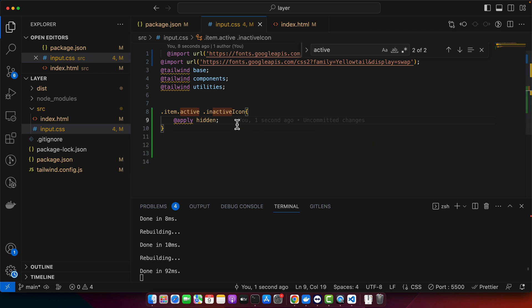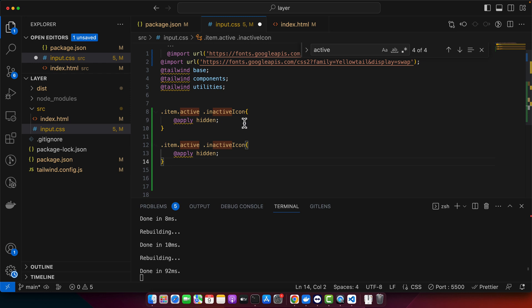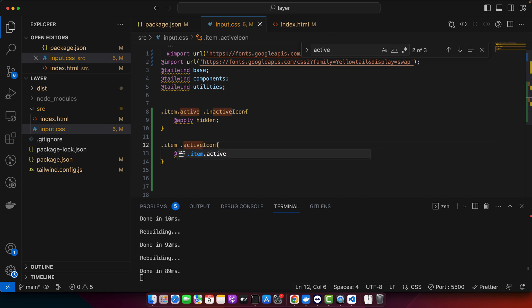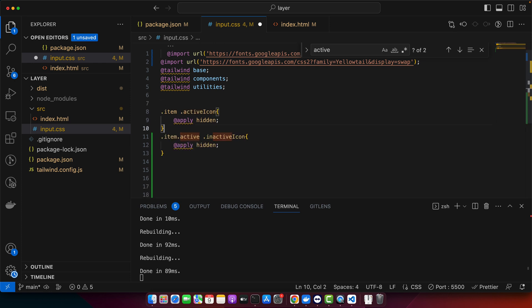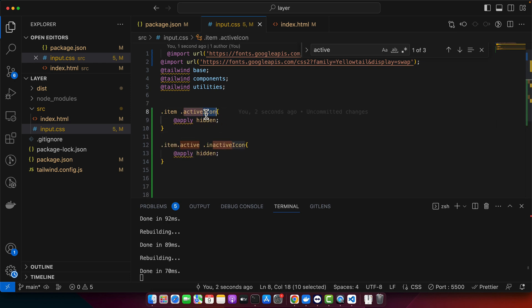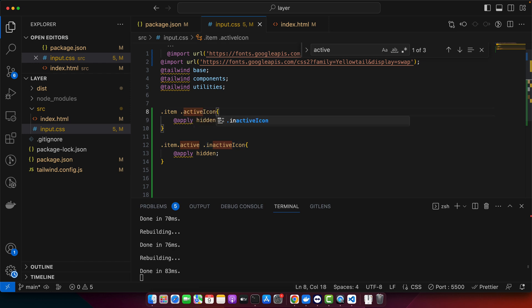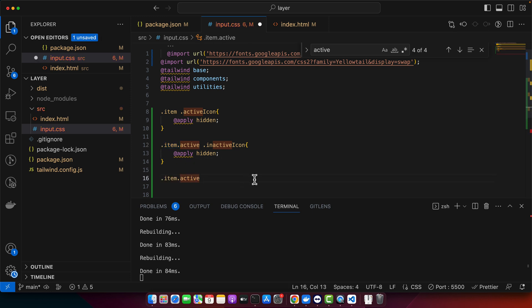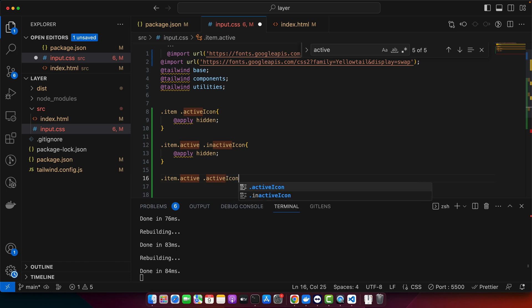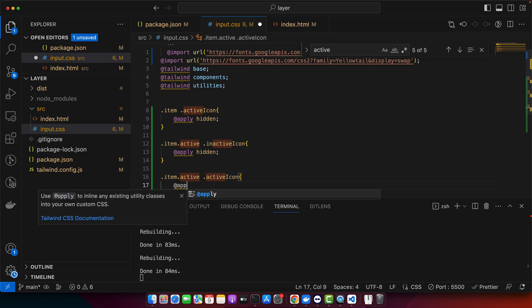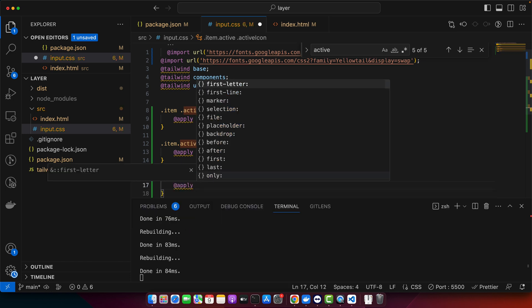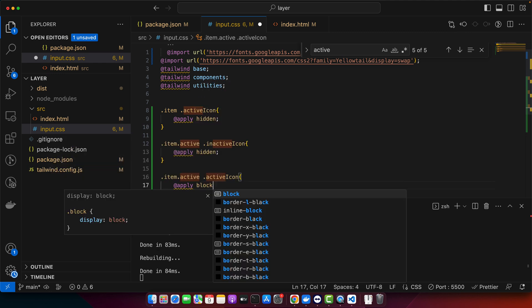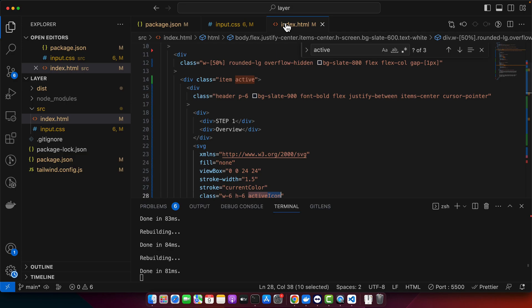So in the opposite case we want to display none to the other icon that is active icon if there is no active icon on it. Okay. By default active icon should be invisible and if there is an active class on it then we will make it display block. Now let's remove the active class and let's see if the style is working for the other case. Okay yes, arrow is working.